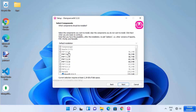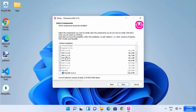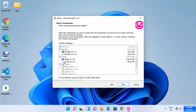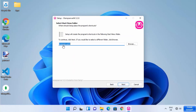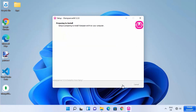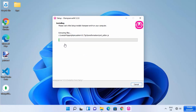Here you can see all the packages that will be installed. If you need extra packages — for example, an older version of PHP or a different version of MySQL — you can select them here, then click Next. You'll be asked to select the start menu folder; leave it as default and click Next. Then click Install and wait for the progress bar to reach 100%.